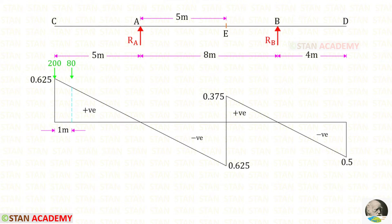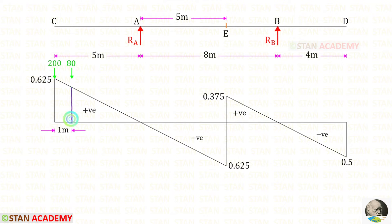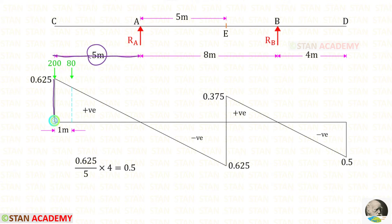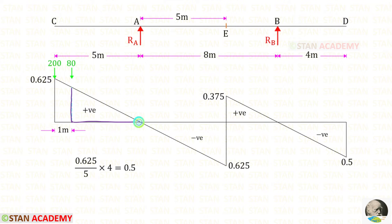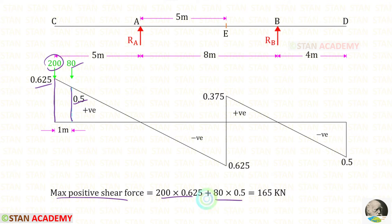Now we are going to find the maximum positive shear force. There are two rectangles where there is positive shear force — this rectangle is smaller than this one. To get the maximum positive shear force, we have to keep 200 kN at point C. For the distance of 5 meters, the height is 0.625. We need the height at a distance of 4 meters, so multiplying gives a height of 0.5. To get the maximum positive shear force, we multiply 200 by 0.625, then 80 by 0.5, and add both to get 165 kN.